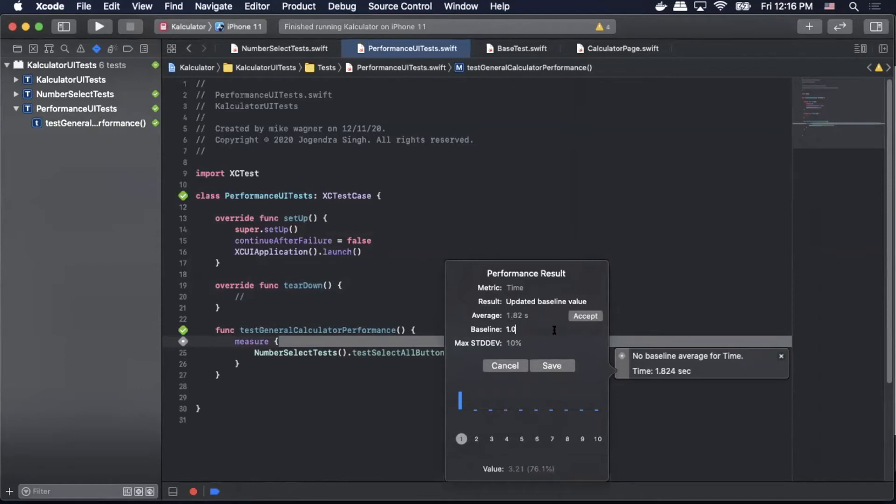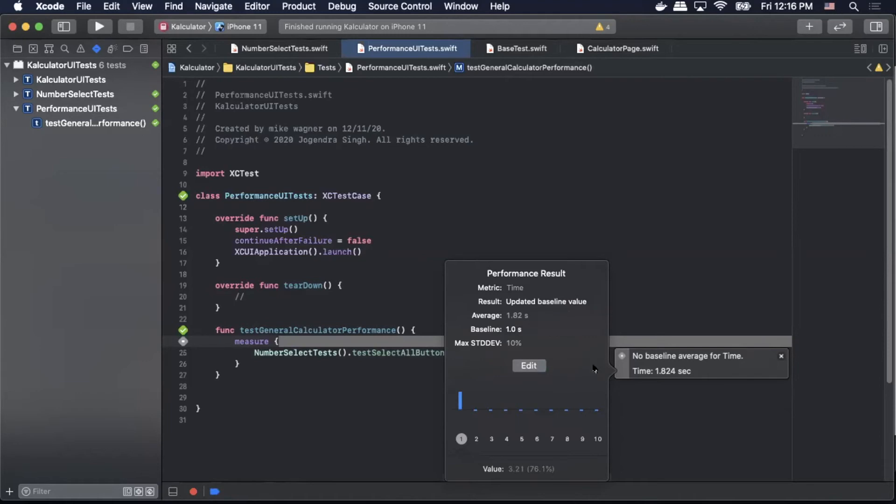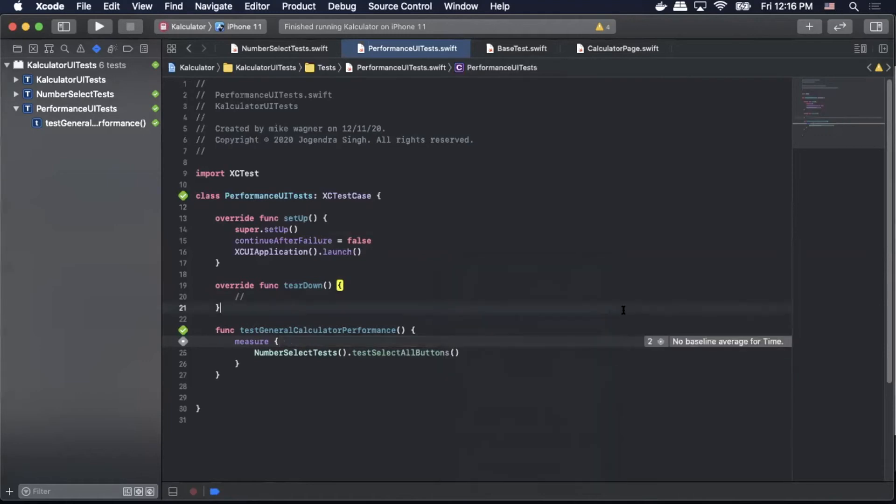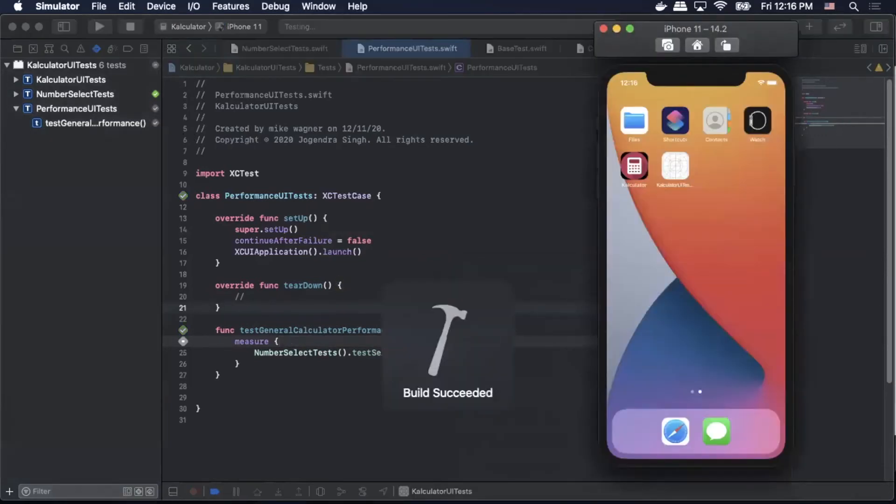Or we can enter our own baseline. I'll enter one second here and then we'll rerun it and see how the average does against the baseline. It should fail because I'm setting it for one second and the average last time was 1.82. So we'll run it again.